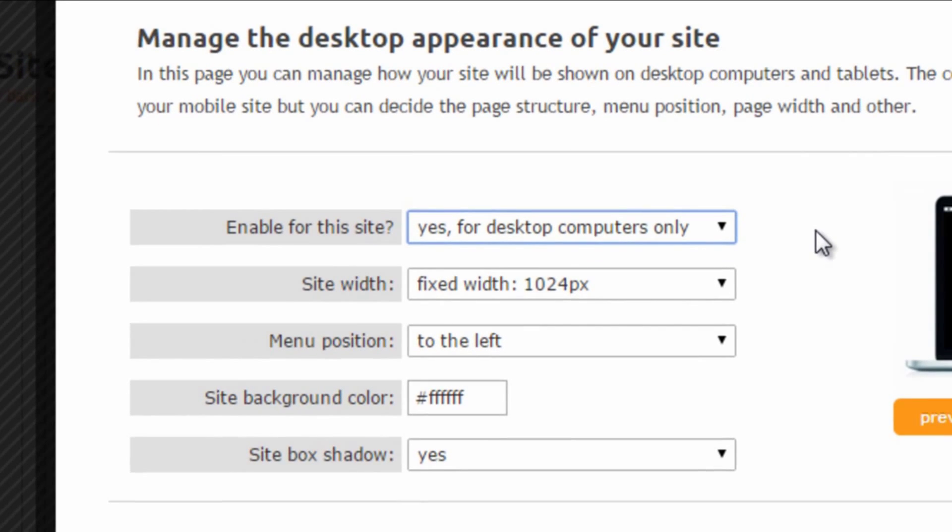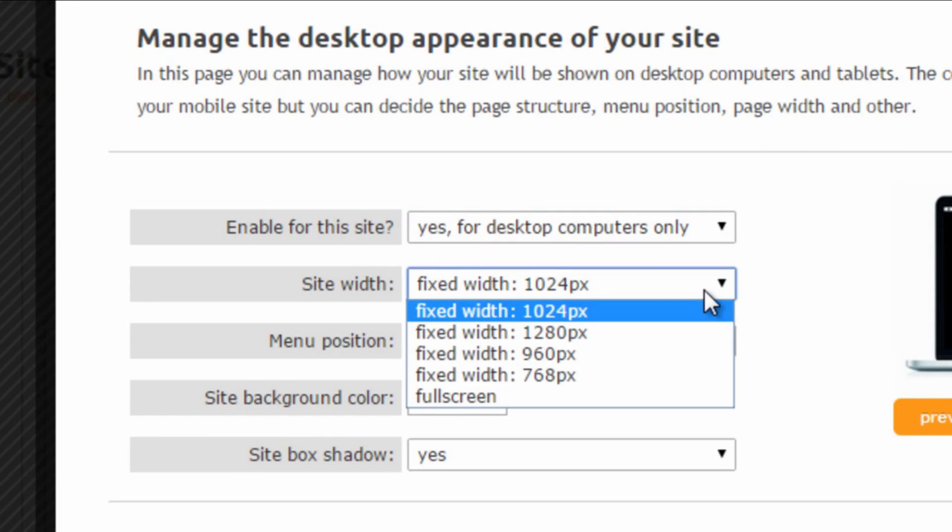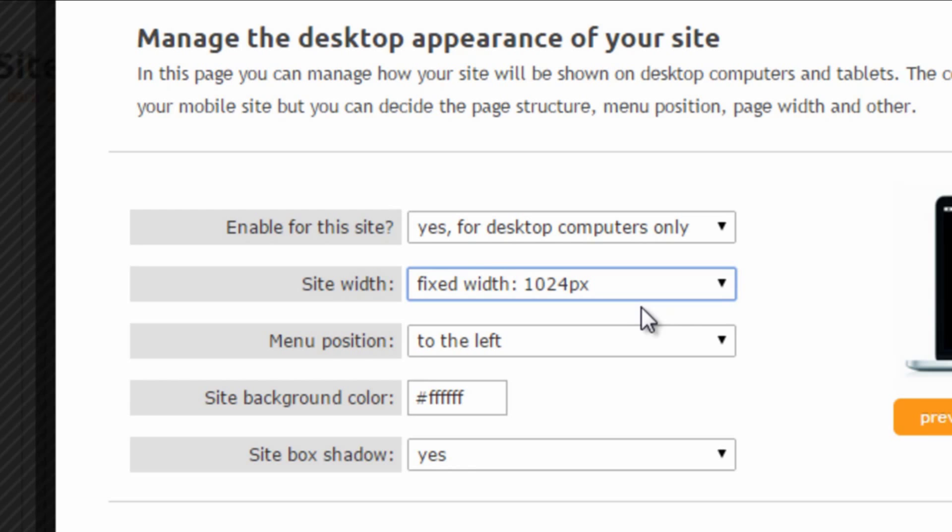Then we need to set the site width, choosing from a series of optimized and predefined widths or making the site full screen. Personally, I usually like to keep the site contained in a 1024 pixels wide box, but you can choose whatever you like the most.